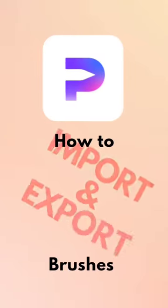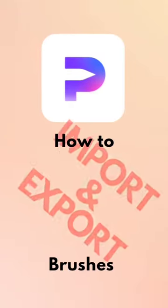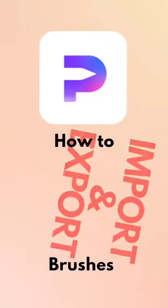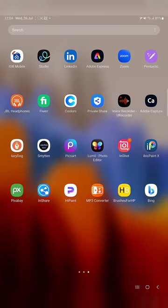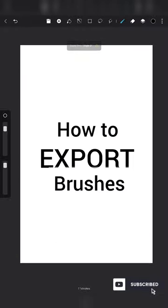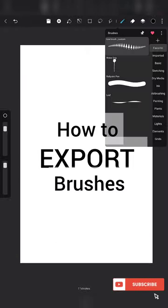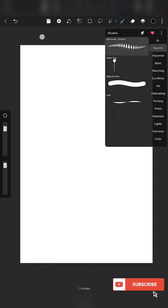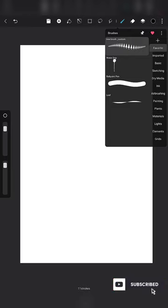Hello everyone. In this video I am going to show you how to import and export brushes in the app Hypaint. Many have asked me about this, so here I will show you first how to export the brush. There are so many different brushes available in Hypaint.